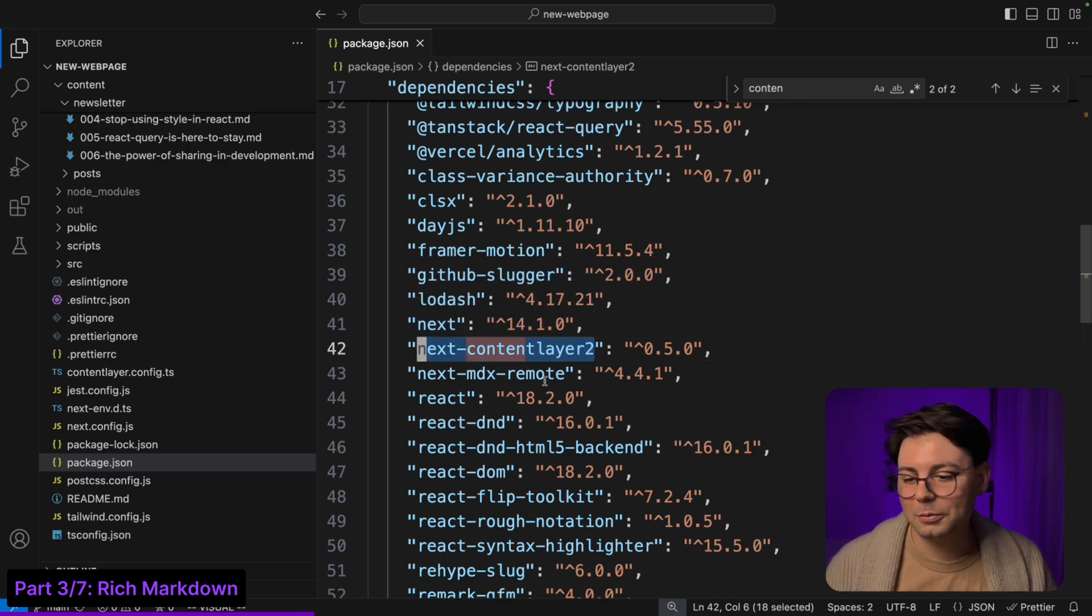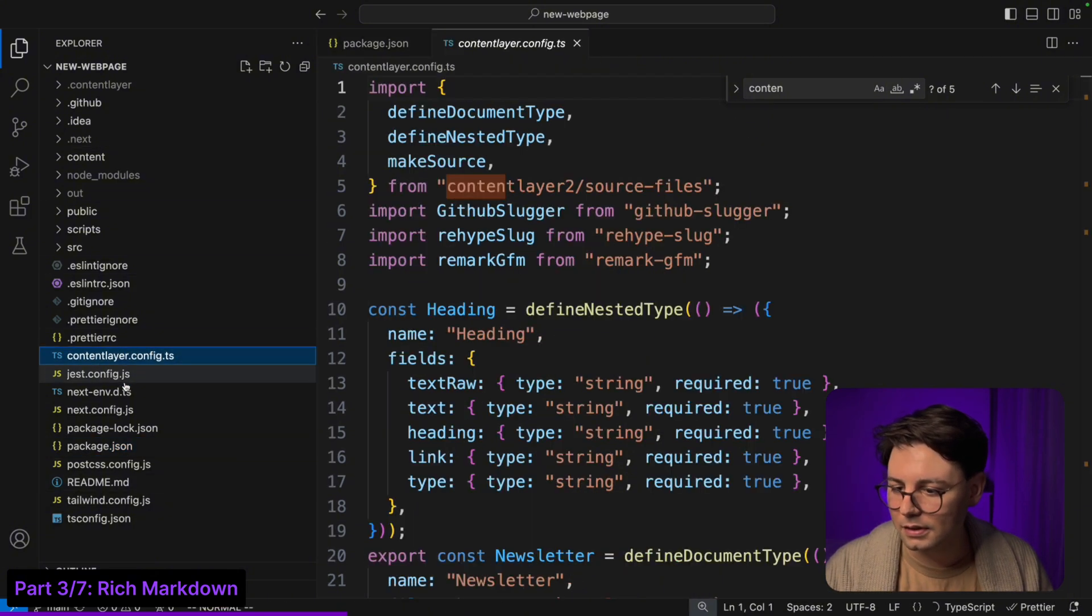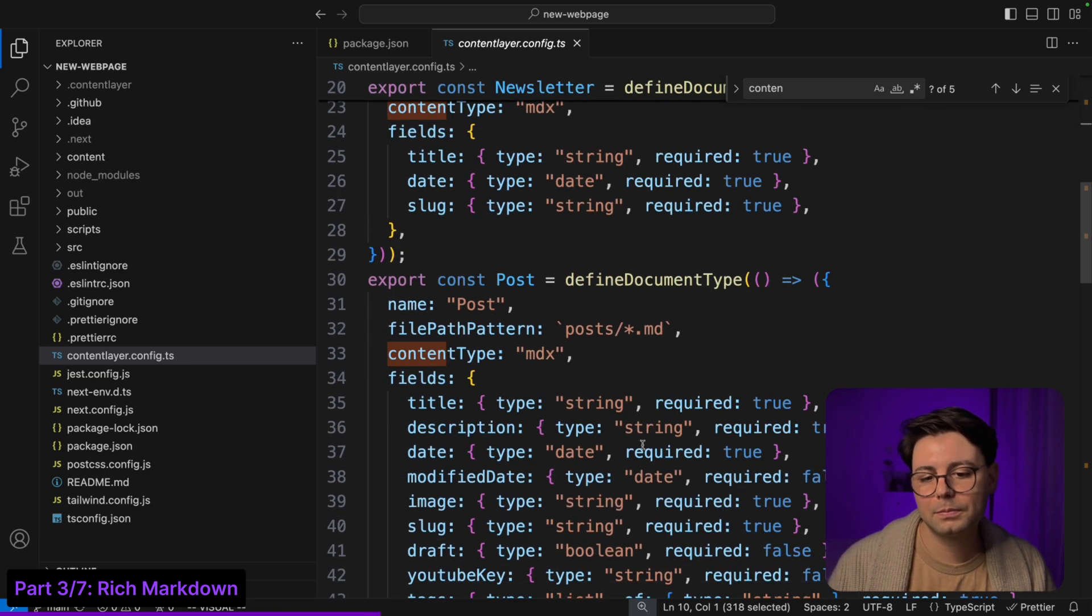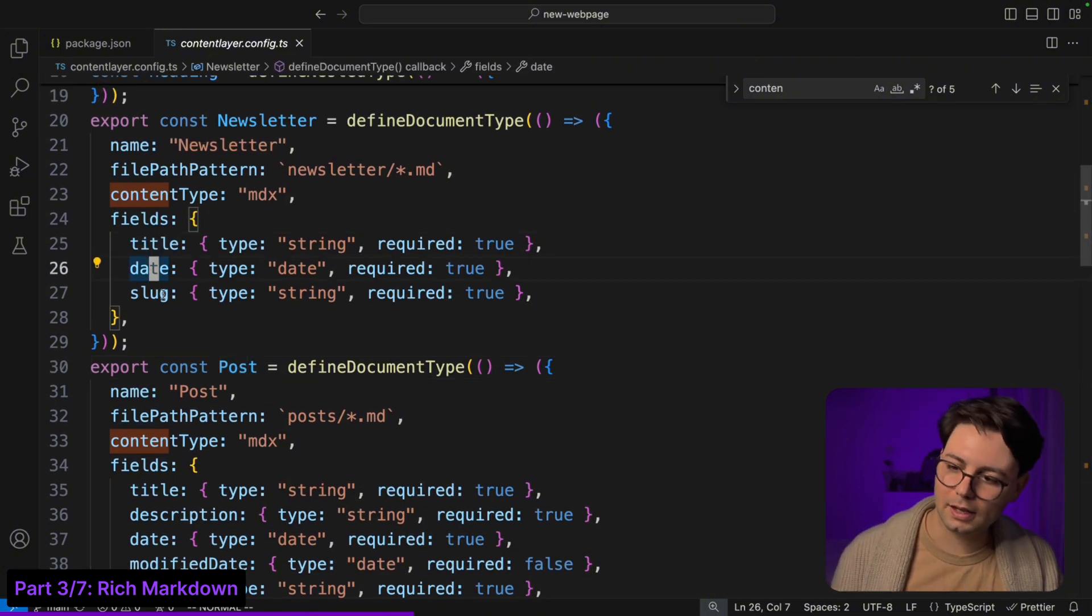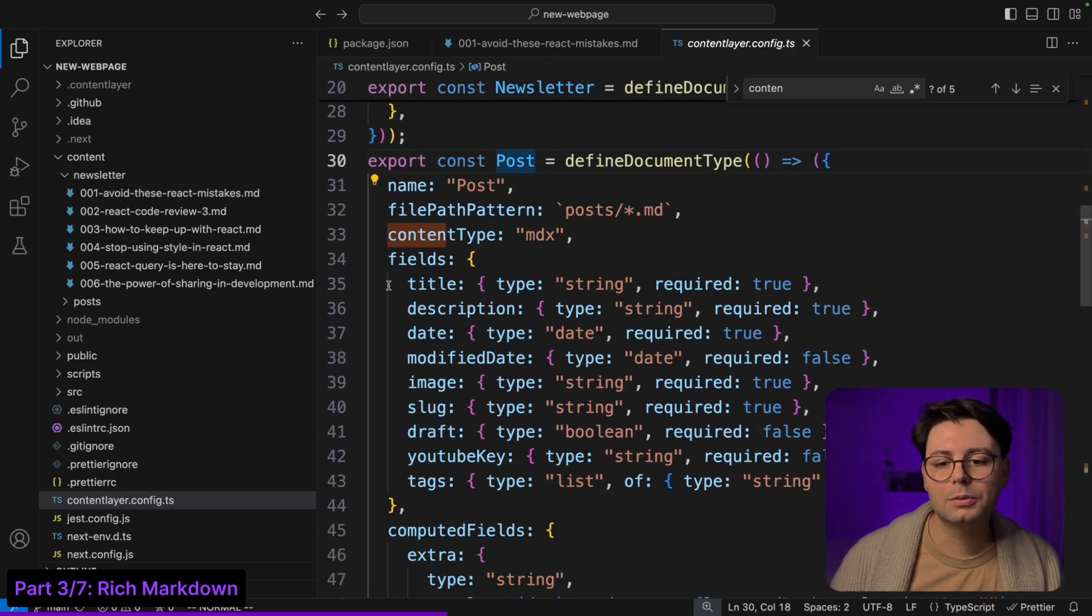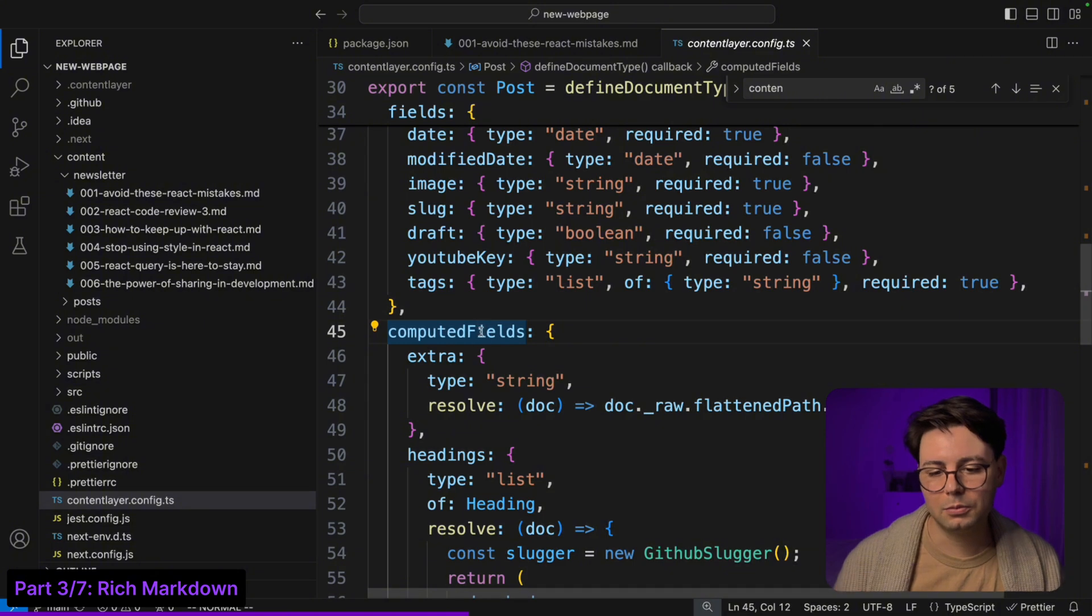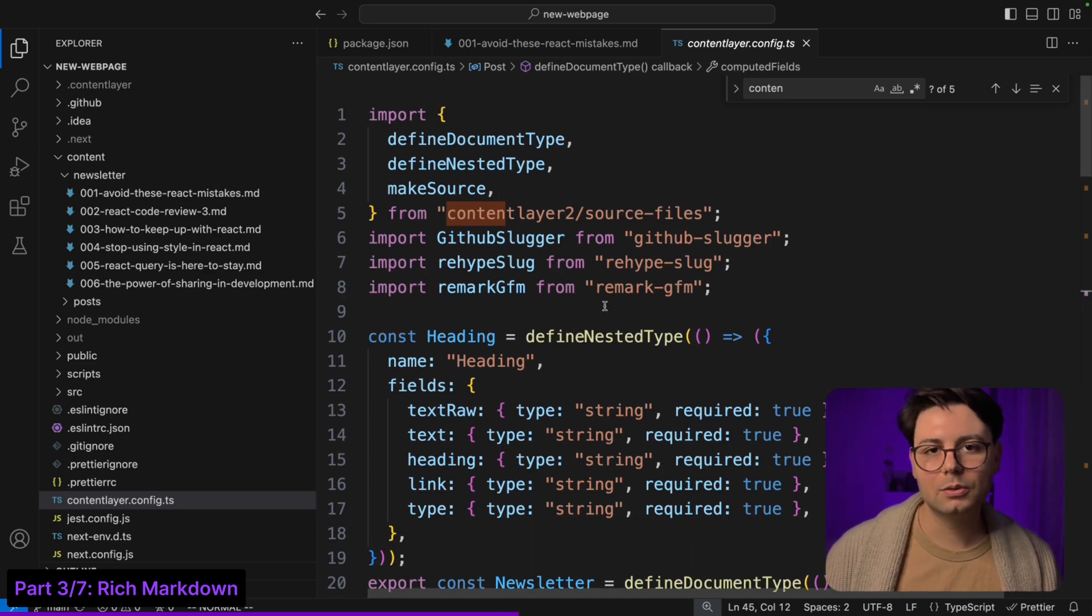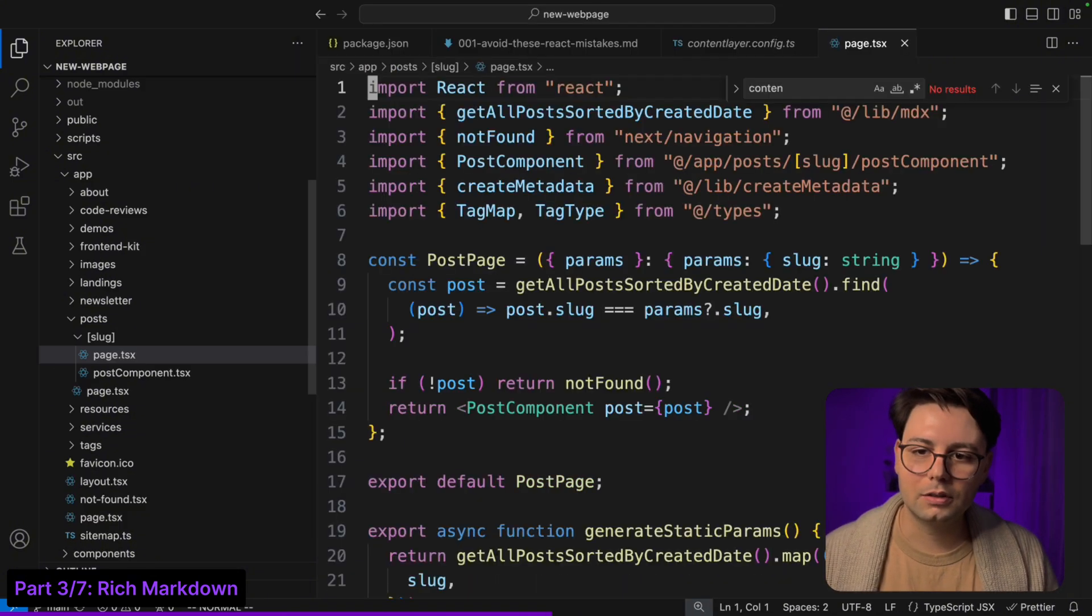And how this works is that I have a configuration file here - this is content layer config. Here I define all the types that I'm using, so there are two markdown document types. I have newsletter which has the fields title, date and slug, and then we have a post component which has other fields. There's also these computed fields that I'm using to dynamically extract headings from the content and put them in the table of contents. This configuration file is used by the library to generate the types and the documents.